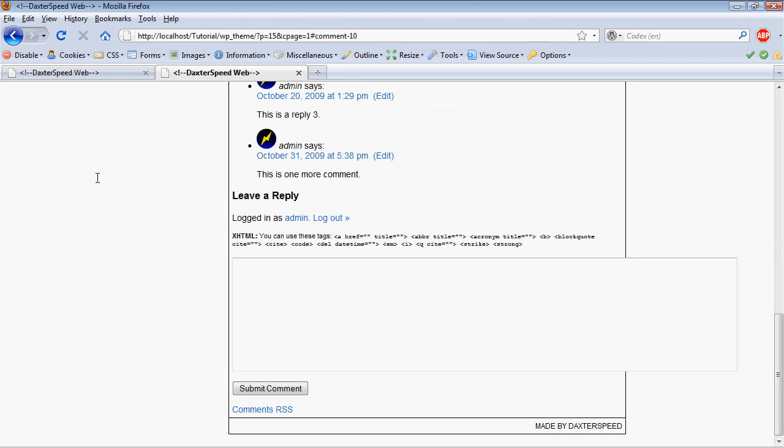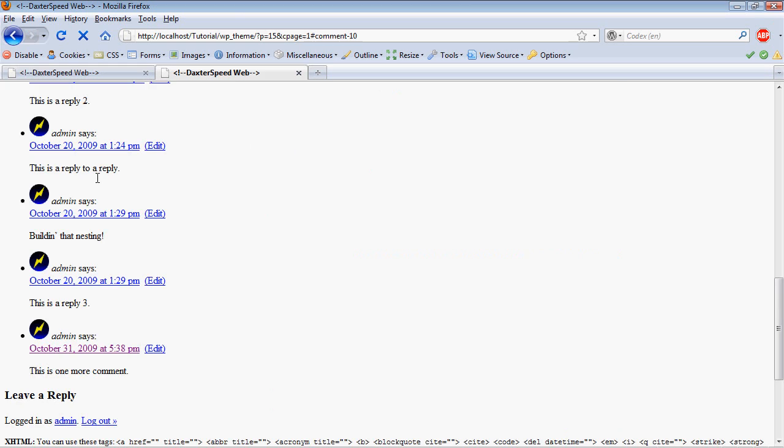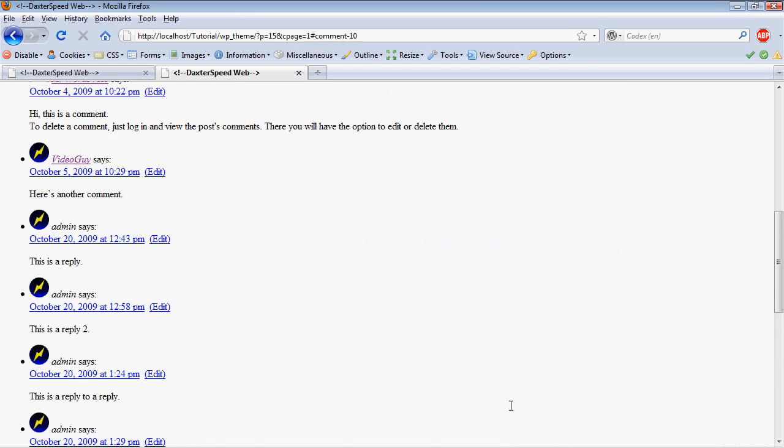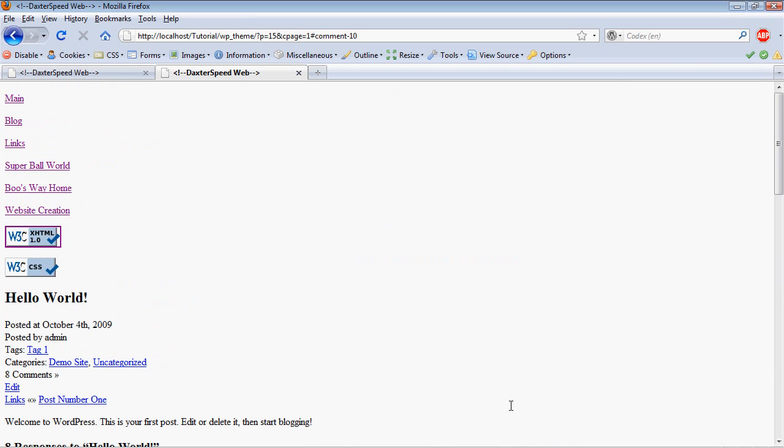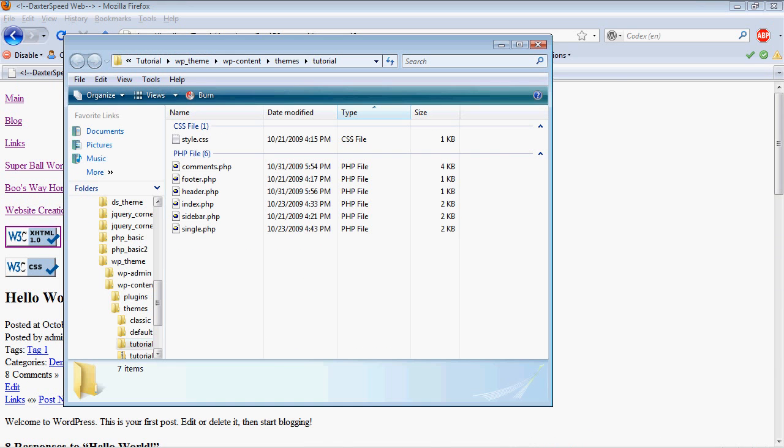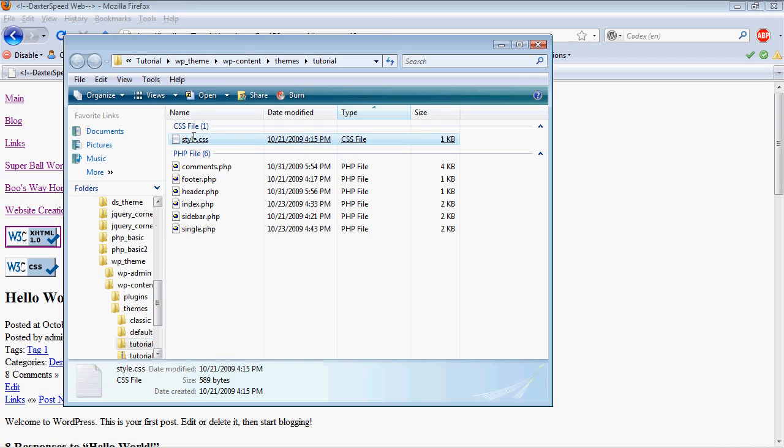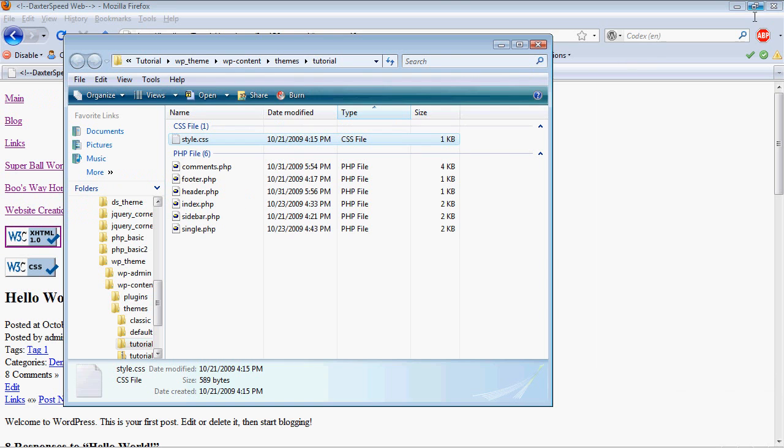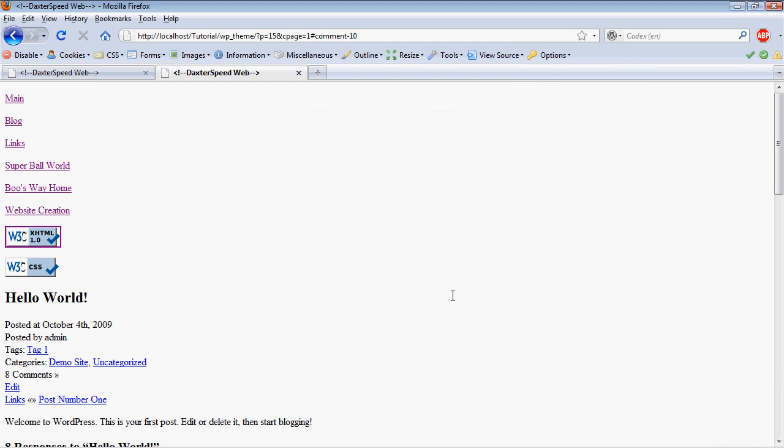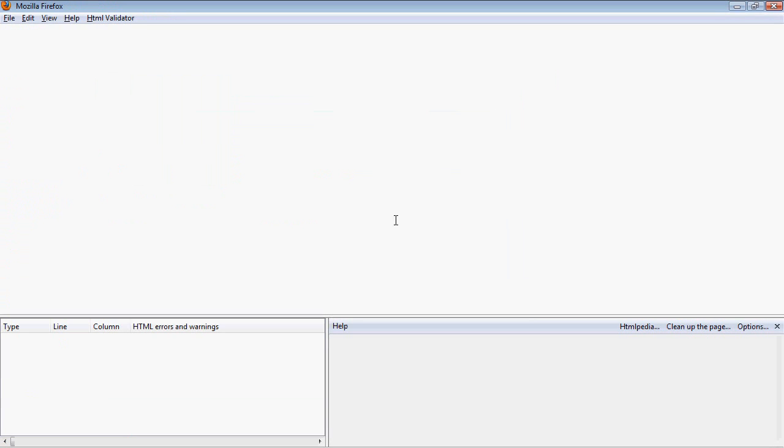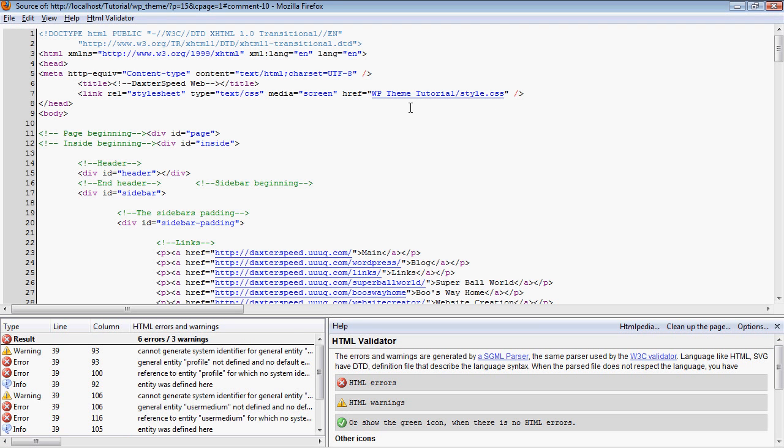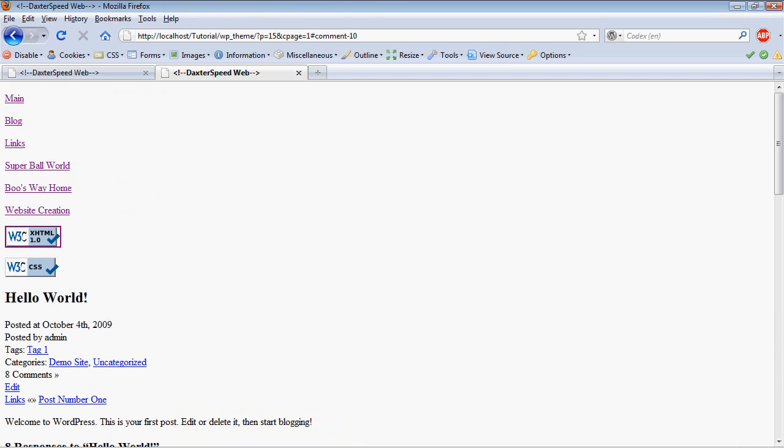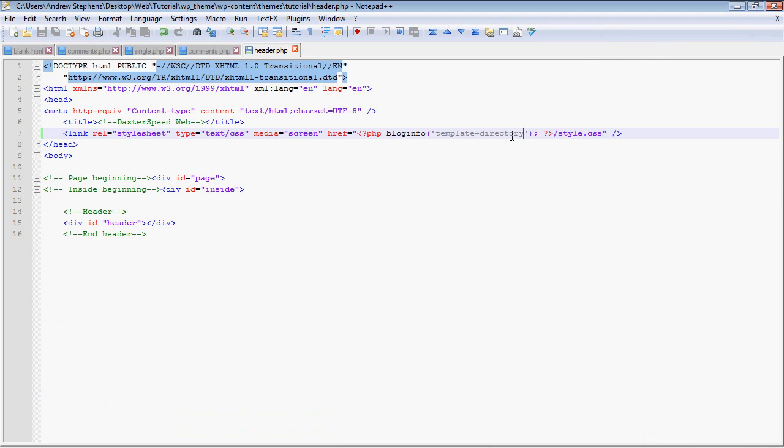No wait, I'm sorry, stand corrected - we want template_directory. URL will take you to the home page of your site, but template_directory will take you to wherever the template files are stored. So if you don't want to put your CSS file on the root directory, you can put it in your template directory, and that's better to do.